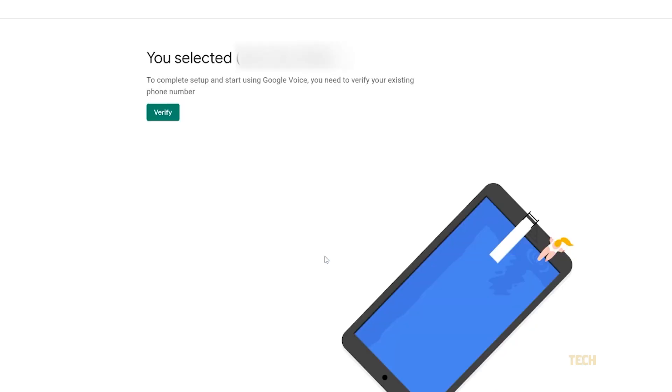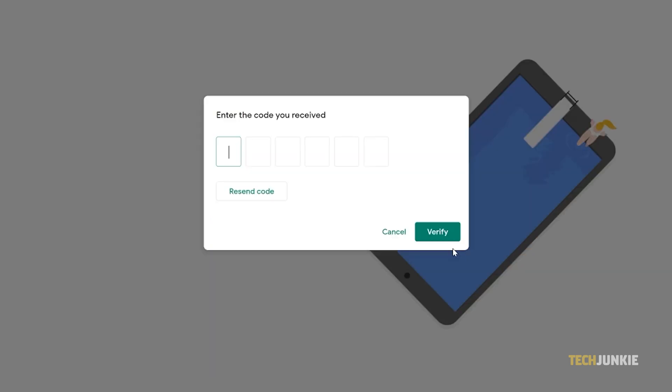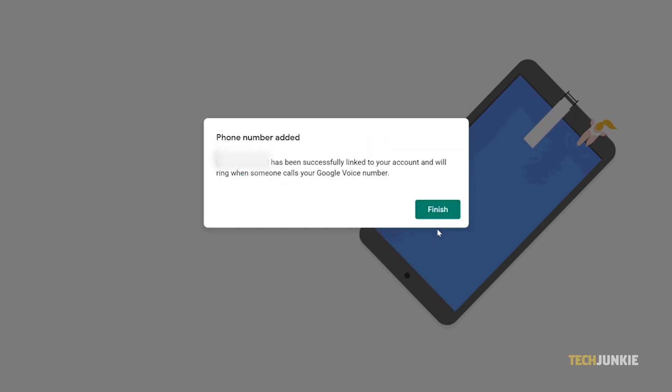You'll be asked to link a landline or cell phone number. Google will verify it by sending you a code through text or by giving the number a call. Enter the code, click on verify, then on finish, and you're all set.